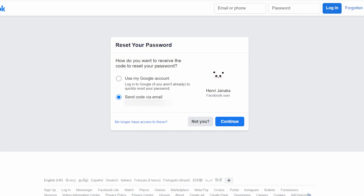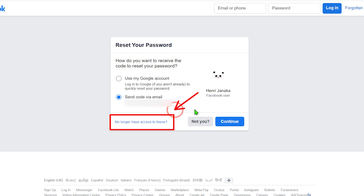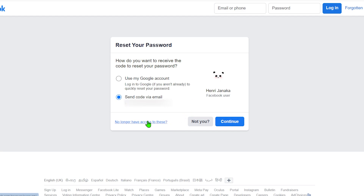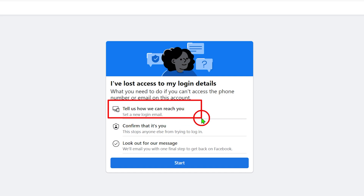In my case, I don't have access to my email, phone number, or any password, so I need to proceed with my recovery. I will tap the 'No longer have access to this' button in blue. They will then provide a window which allows you to recover your account.